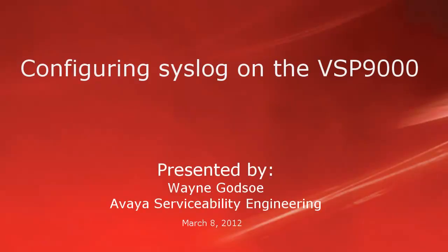Hello, my name is Wayne Godsoe from the Avaya Serviceability Engineering team. This tech tip will cover the configuration of syslog on the VSP9000 system.